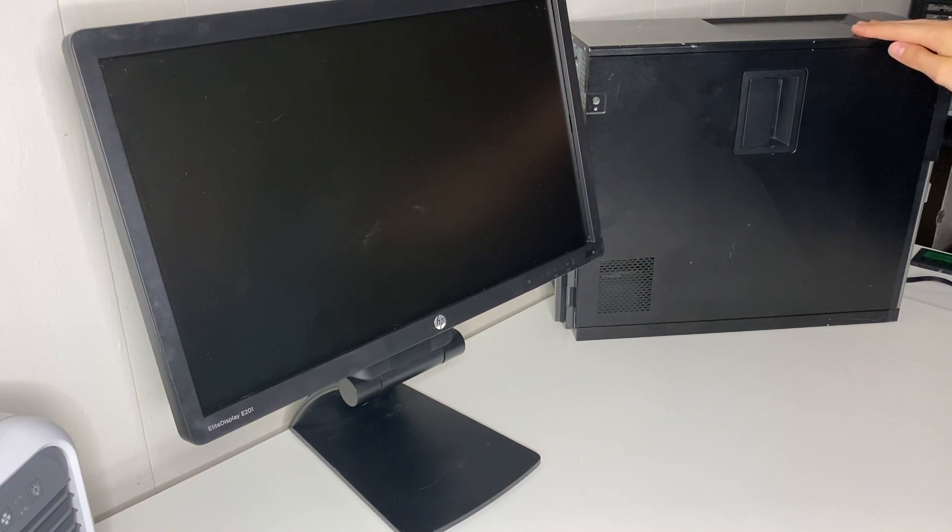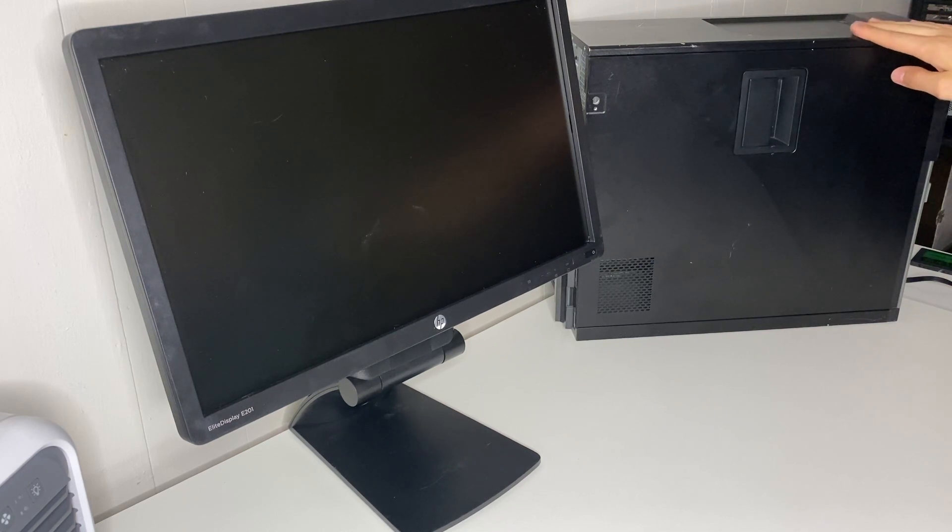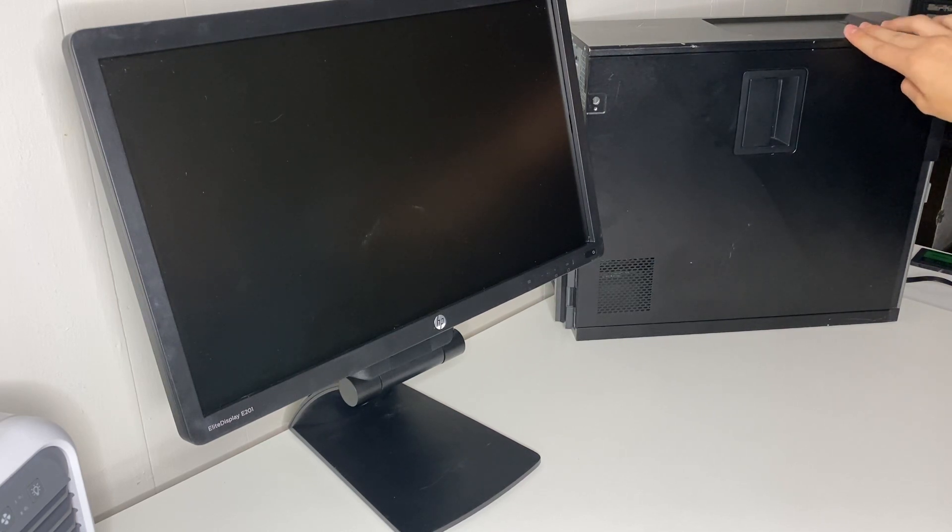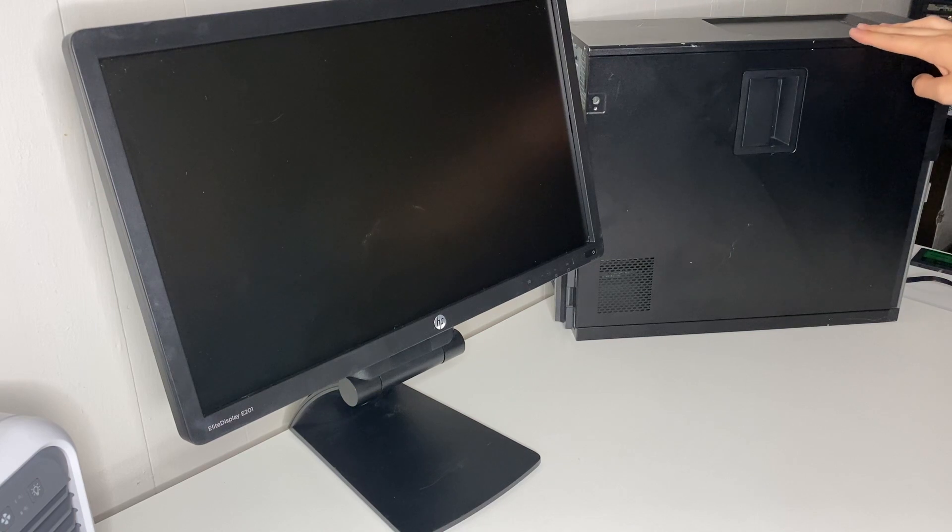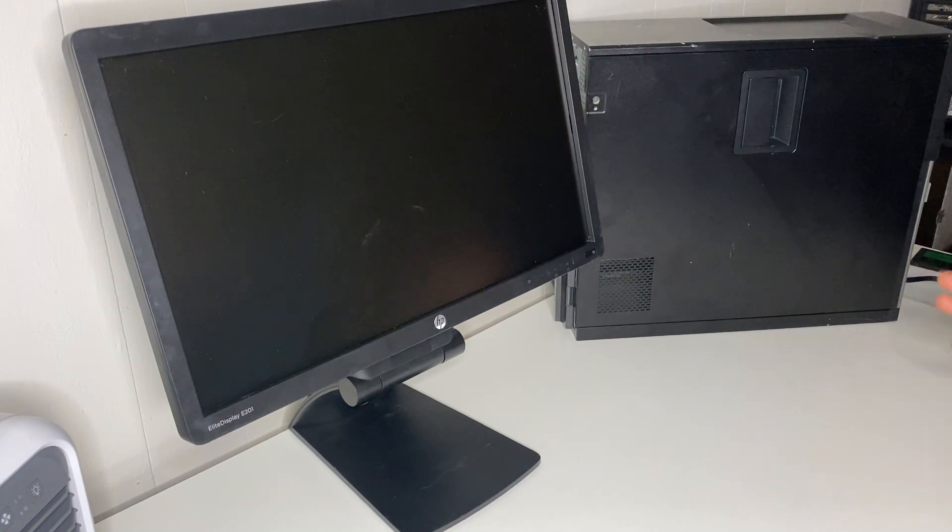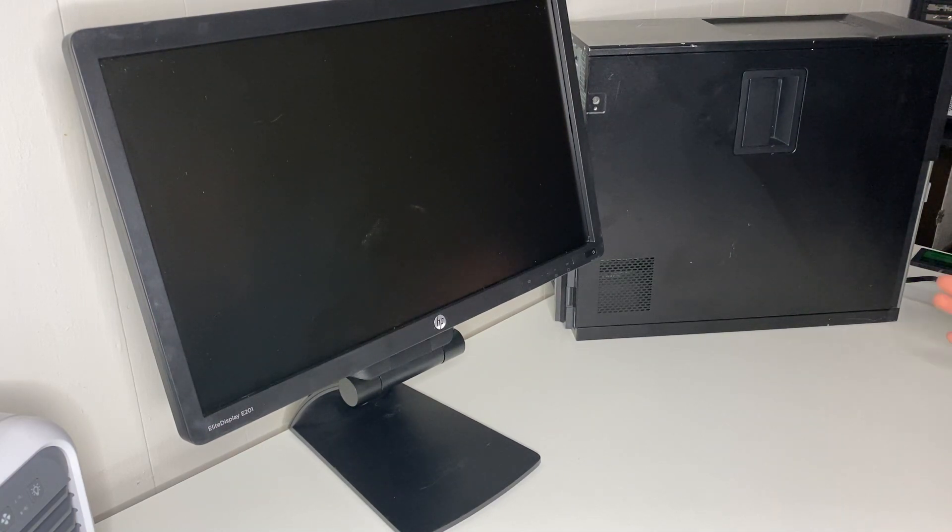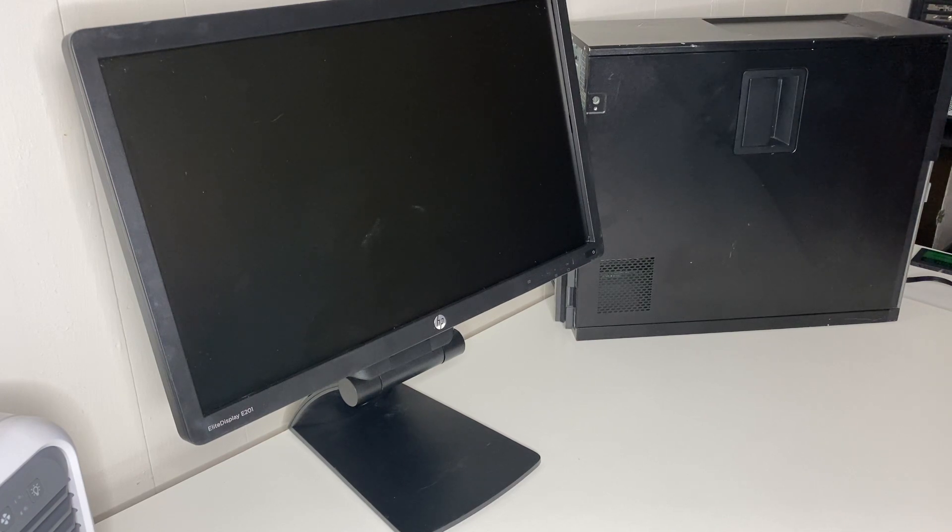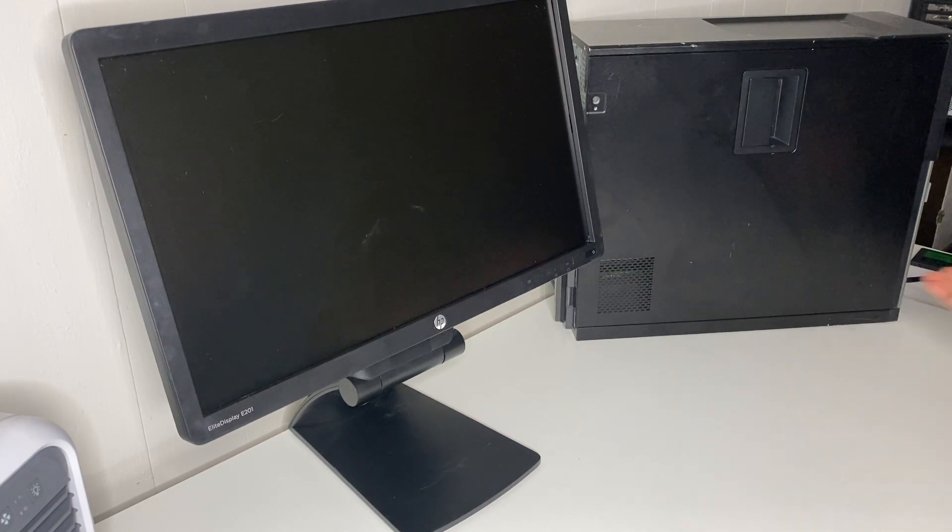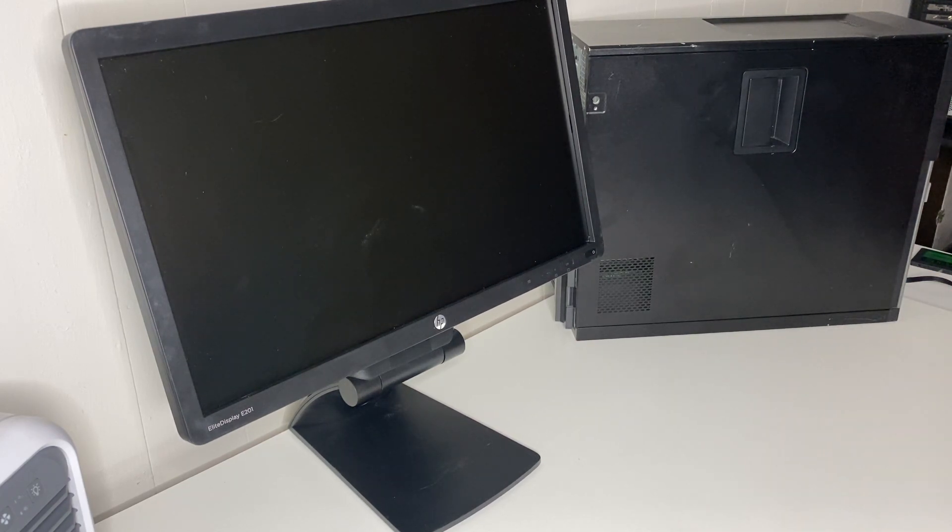It has an i5 3470, 8 gigs of RAM, and a 500 gigabyte hard drive. But to make it a gaming PC we're going to apply some upgrades to it. The total cost of this whole PC is around 300 dollars, so anyone that has a 300 dollar budget, I got all this for 300 bucks. Stick around, I'll show you how I did it.